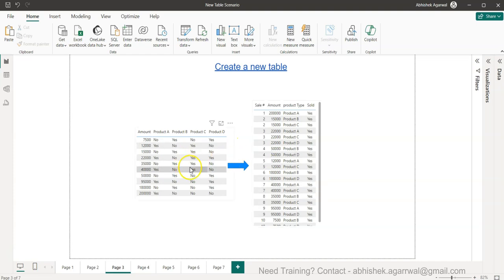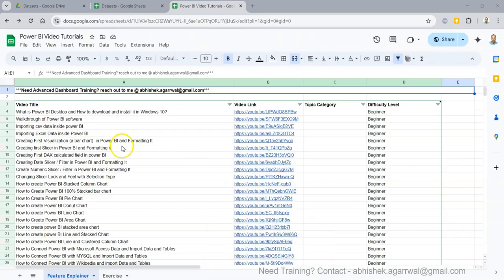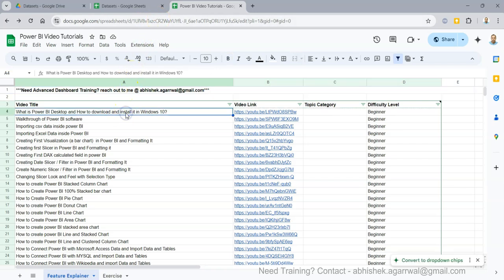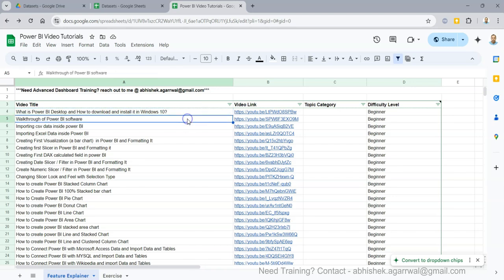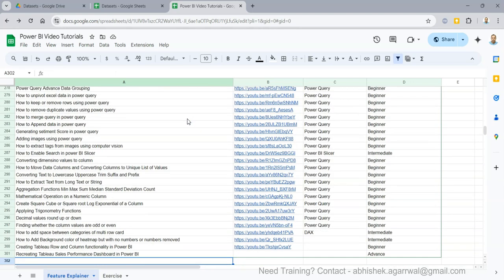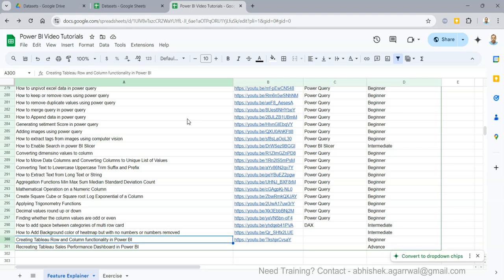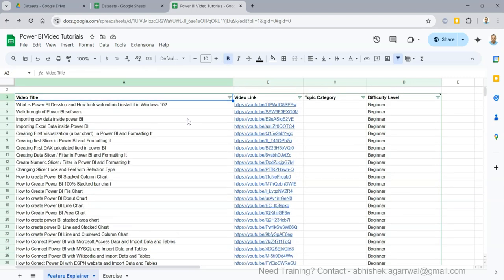This is just a simple sample data that I have taken. Just a quick information about all my Power BI videos - I keep all my videos in this Google sheet. The link is present in description so you can search very easily all of my 300 plus videos where I have given the title over here and the link is present over here.